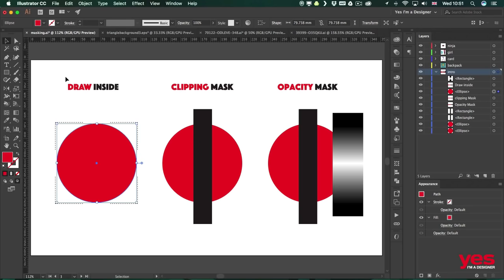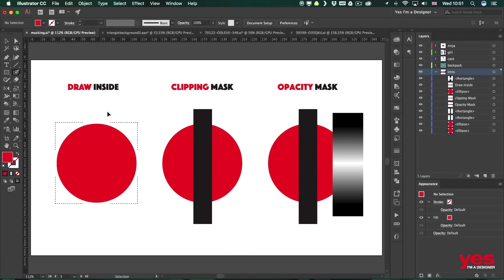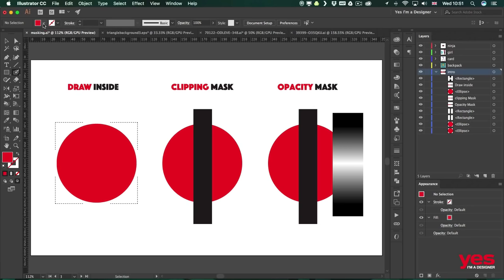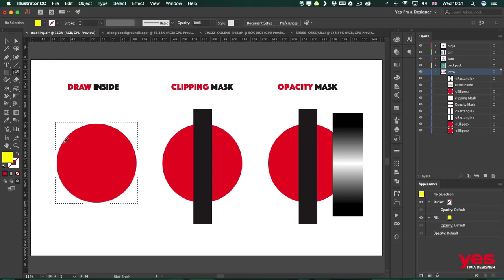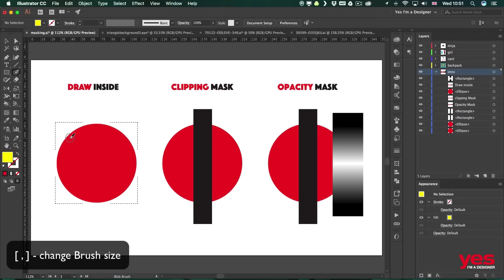So let's try maybe the blob brush tool. I am going to deselect the shape itself so I'm not changing the color of that, but then I'm going to change the color of my brush maybe to yellow. So now if I start drawing, maybe a little bit bigger brush size, I'm using square brackets to increase that.